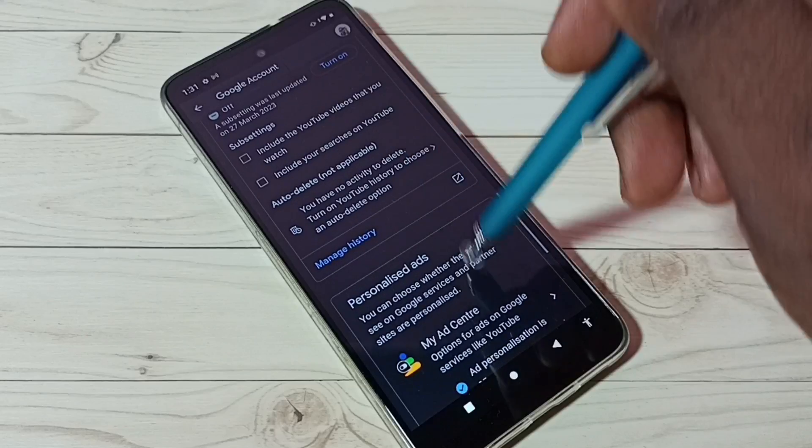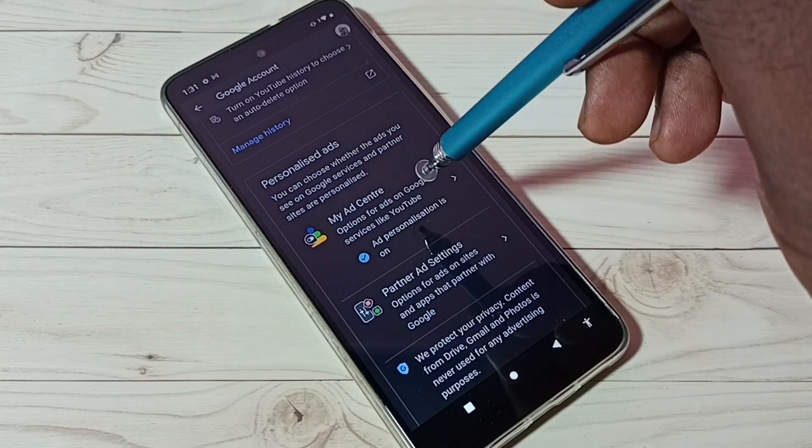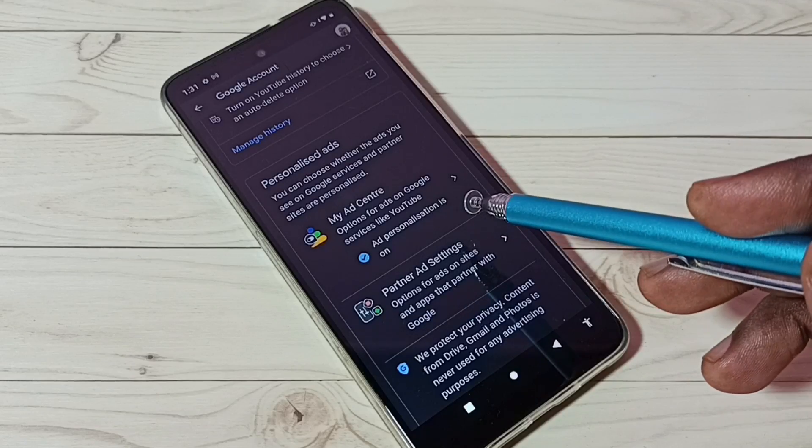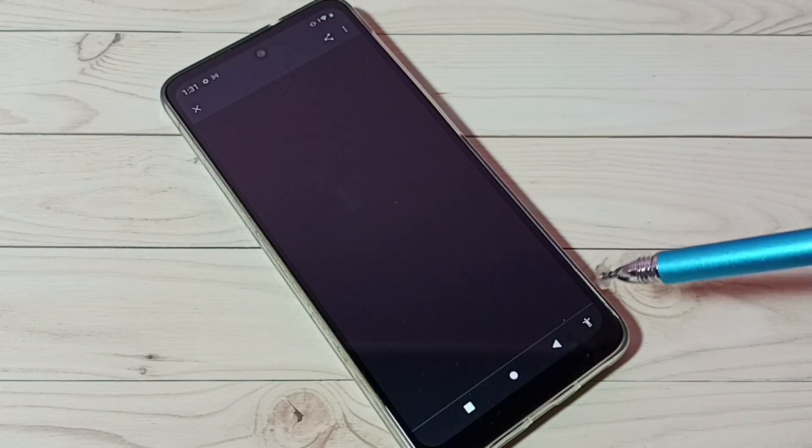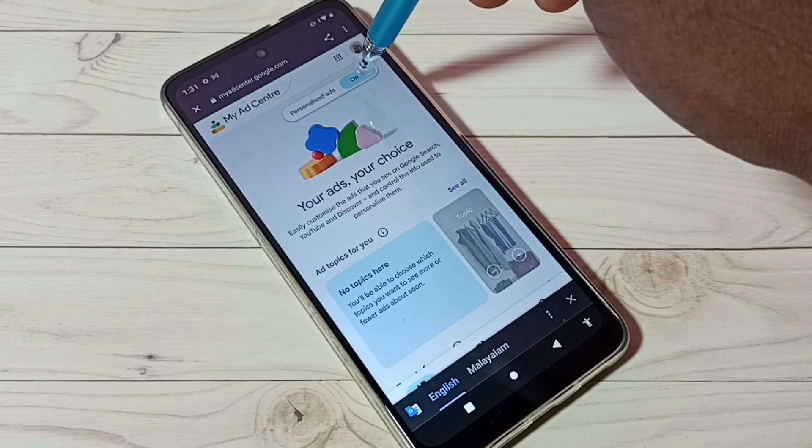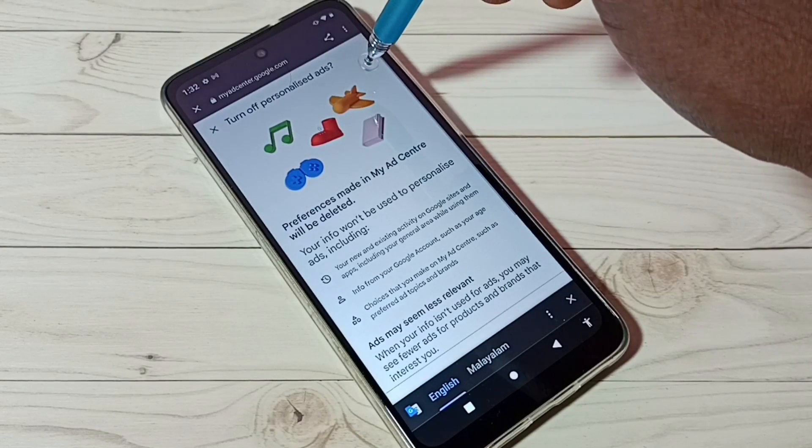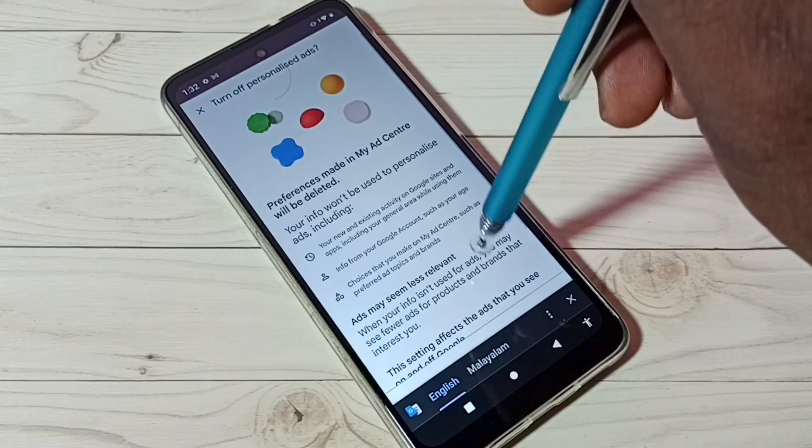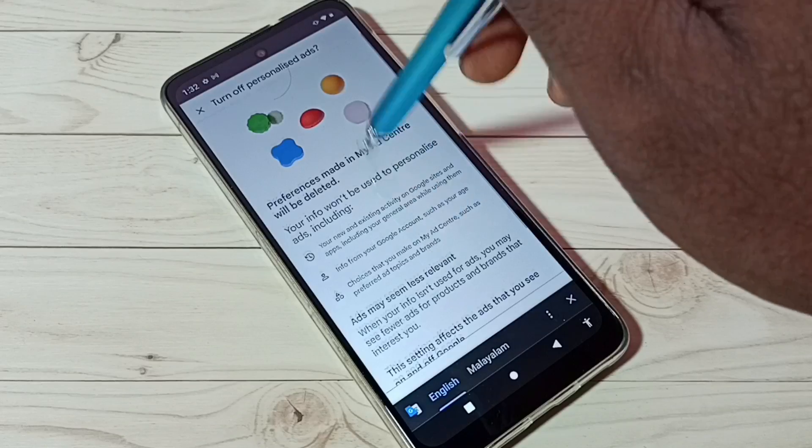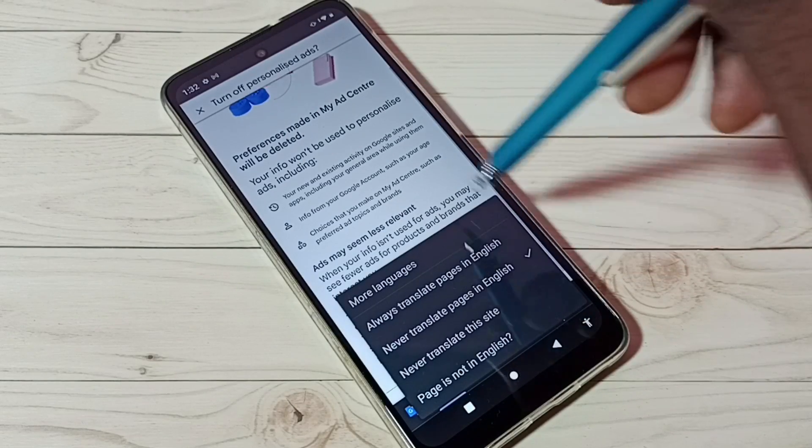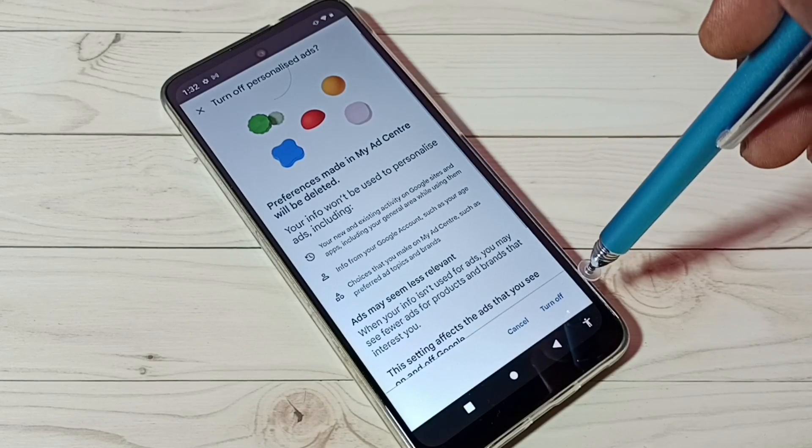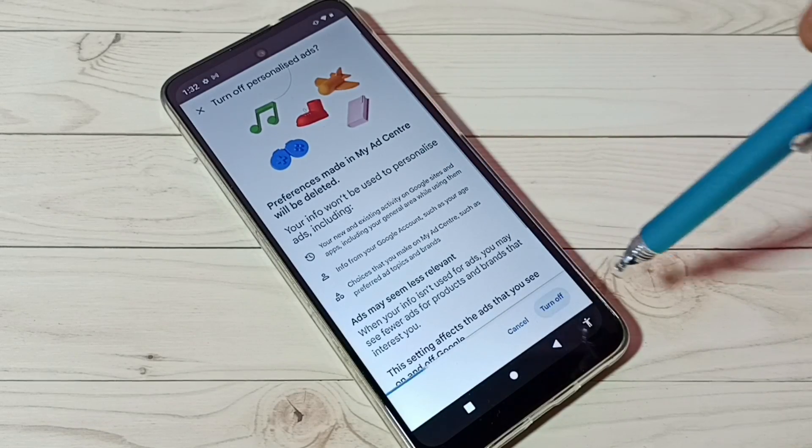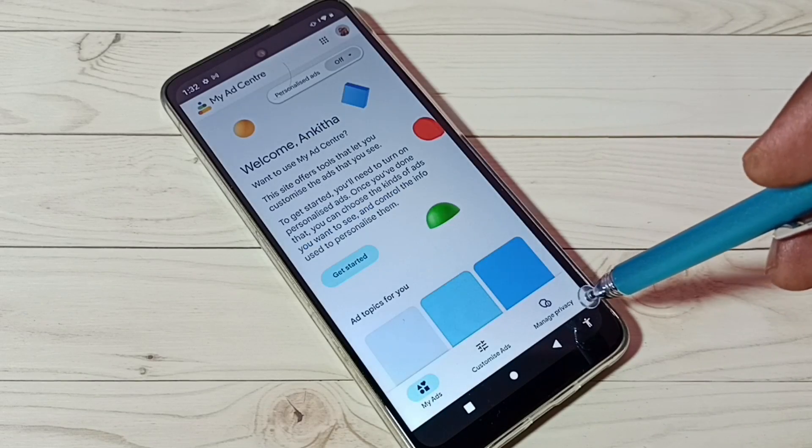Then go down. Here we have My Ad Center. We have to disable ad personalization - right now it's on. Tap on My Ad Center, then tap here, then turn off. Tap on Turn Off, tap on Got It.